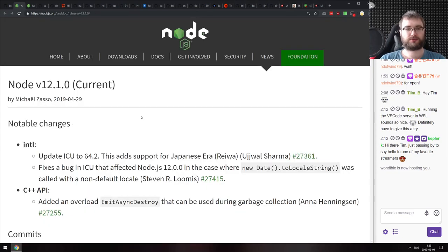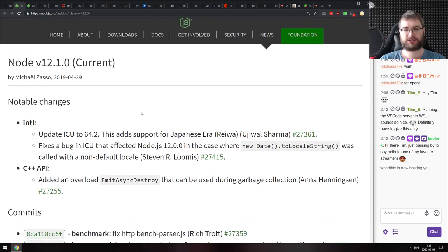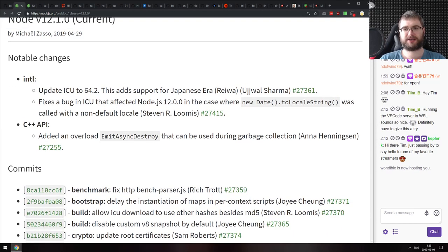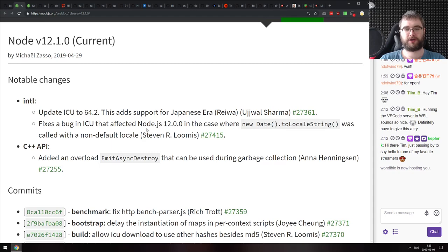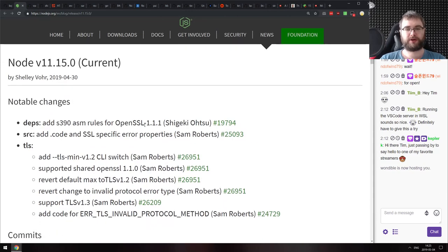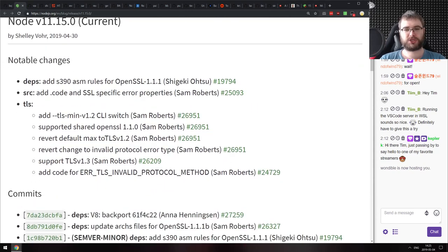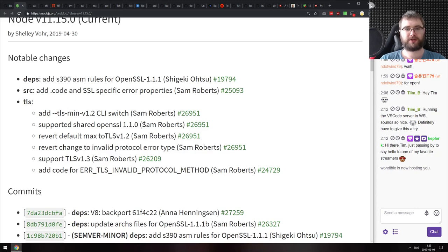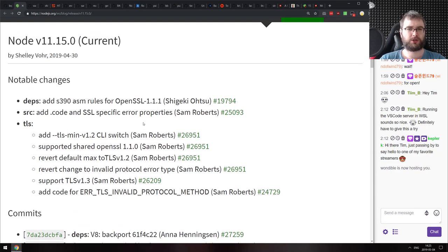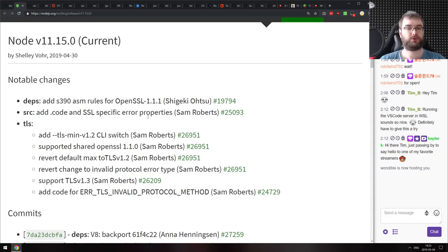Finally, Node version 12.1 with minor updates — if you're on the cutting edge, make sure to update. And Node 11.15 adds TLS v1.3 support with other minor changes. If you're still on 11 rather than 12, make sure to update as well.